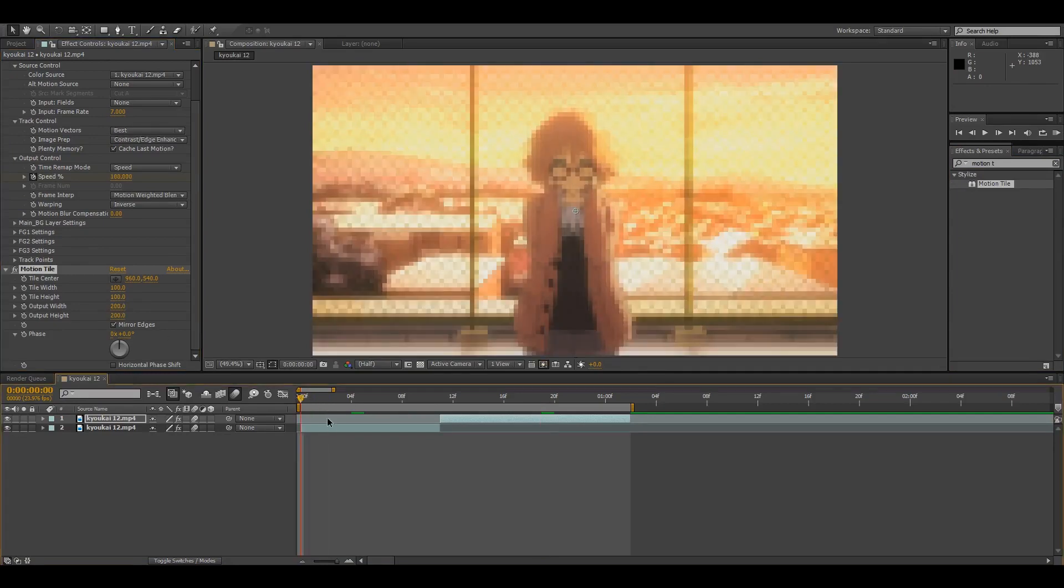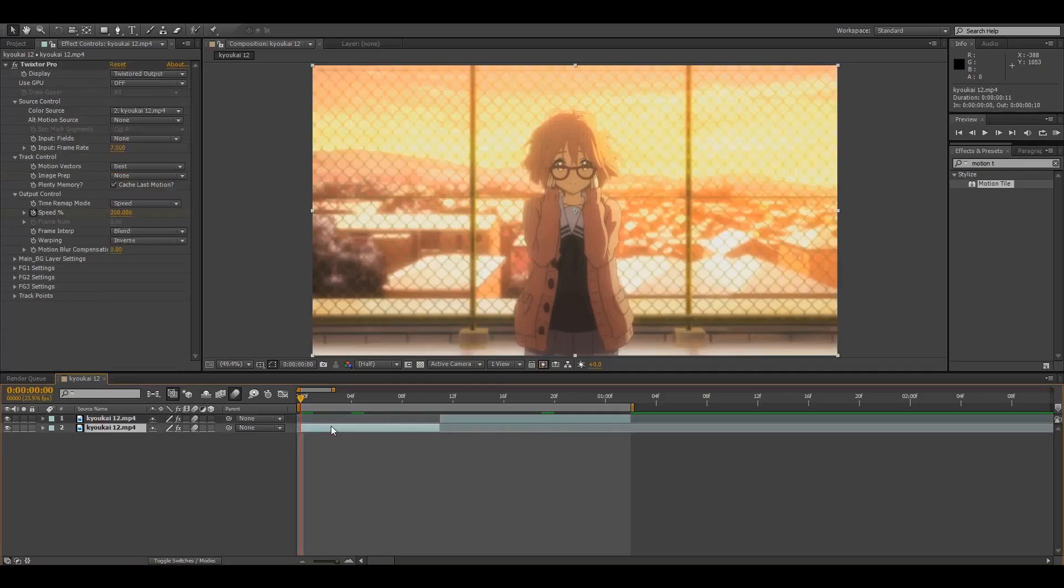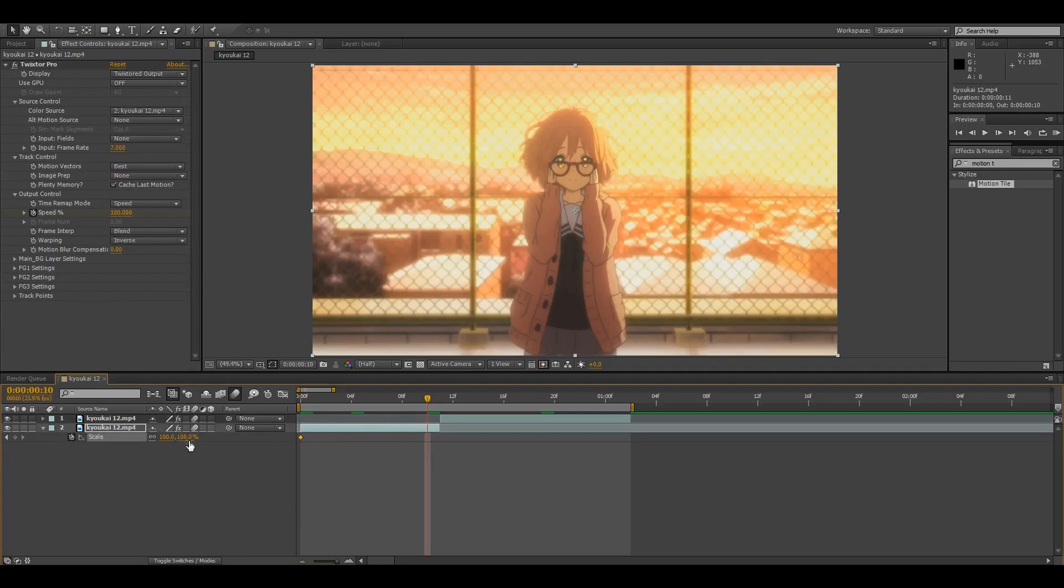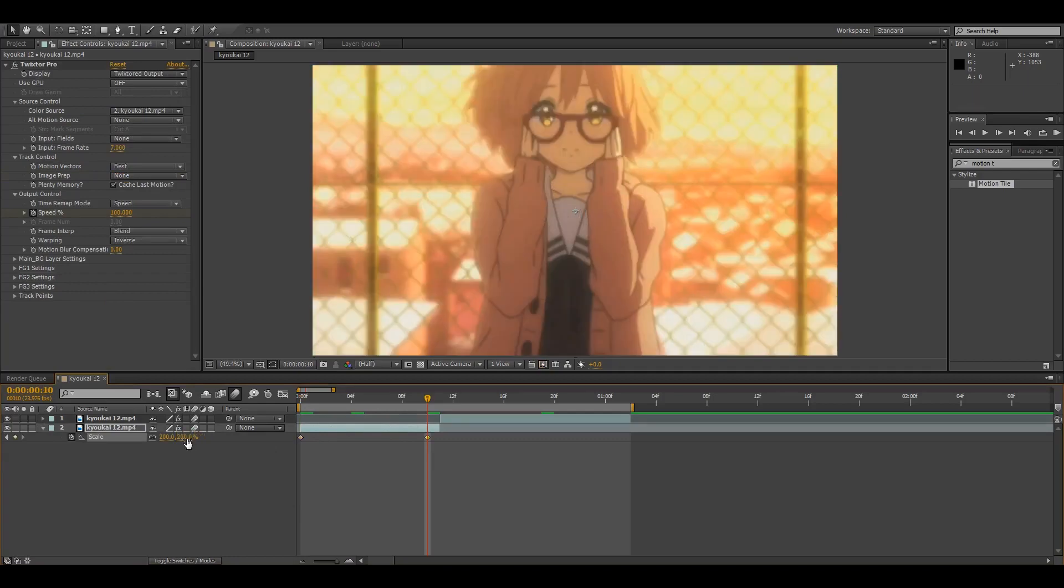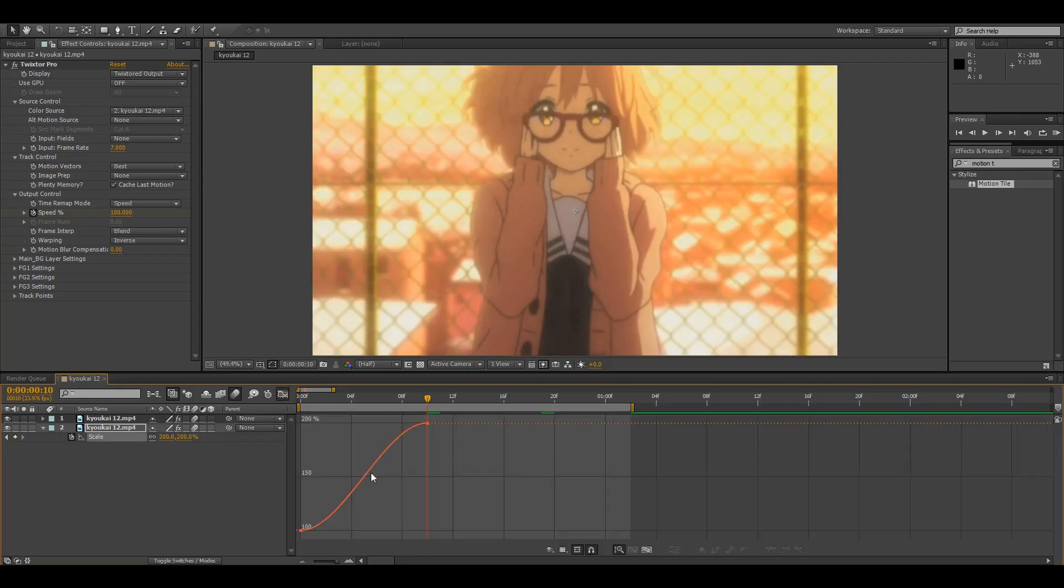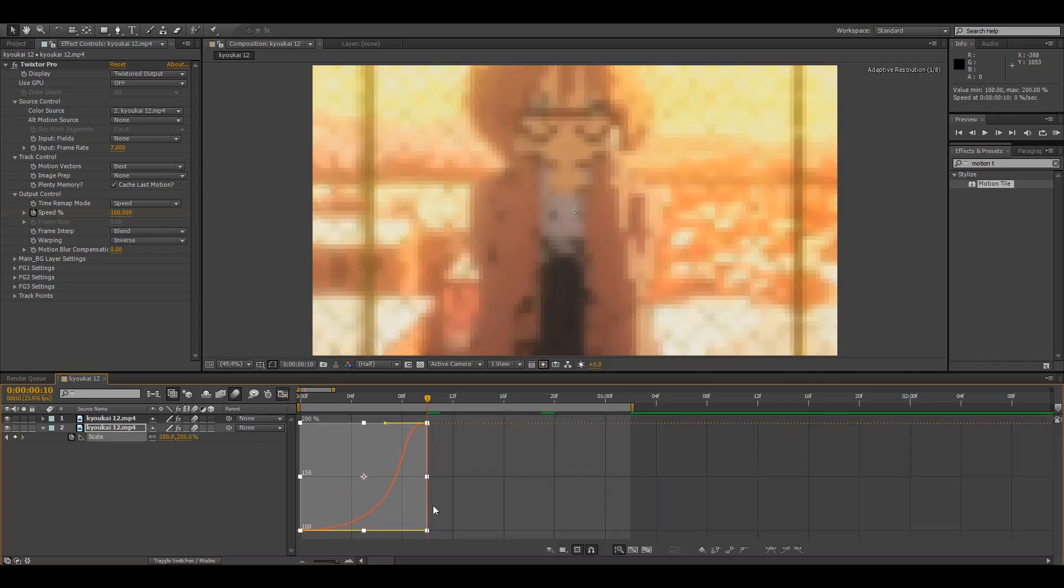So we're going to do our scale on the first clip. Press S on the keyboard, keyframe it, go to the last frame, and I usually set this to like 200. And I easy-ease them, go to graph editor and usually make my graph look like this.